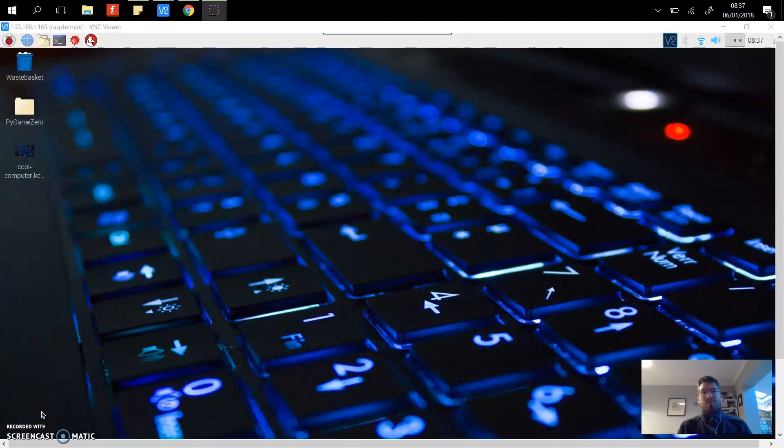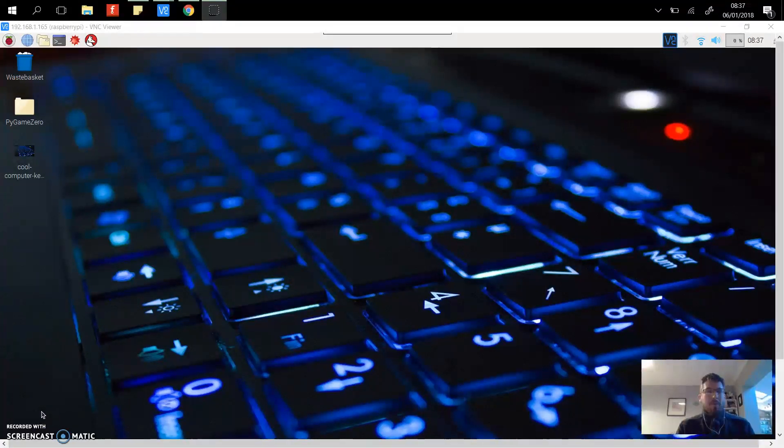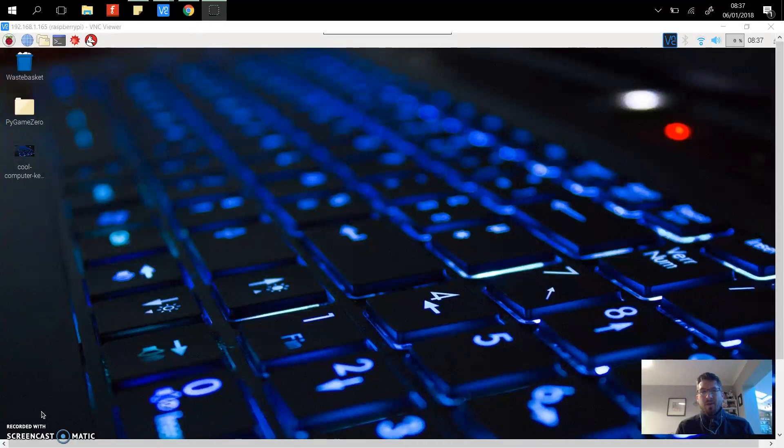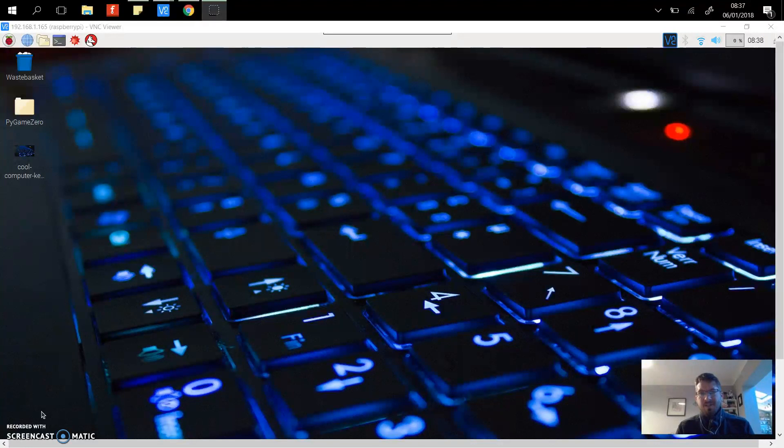Welcome to a quick video to show you how to use Pygame Zero. On the Raspberry Pi you can create games with Python and Pygame, but I've found as a teacher this is quite challenging.